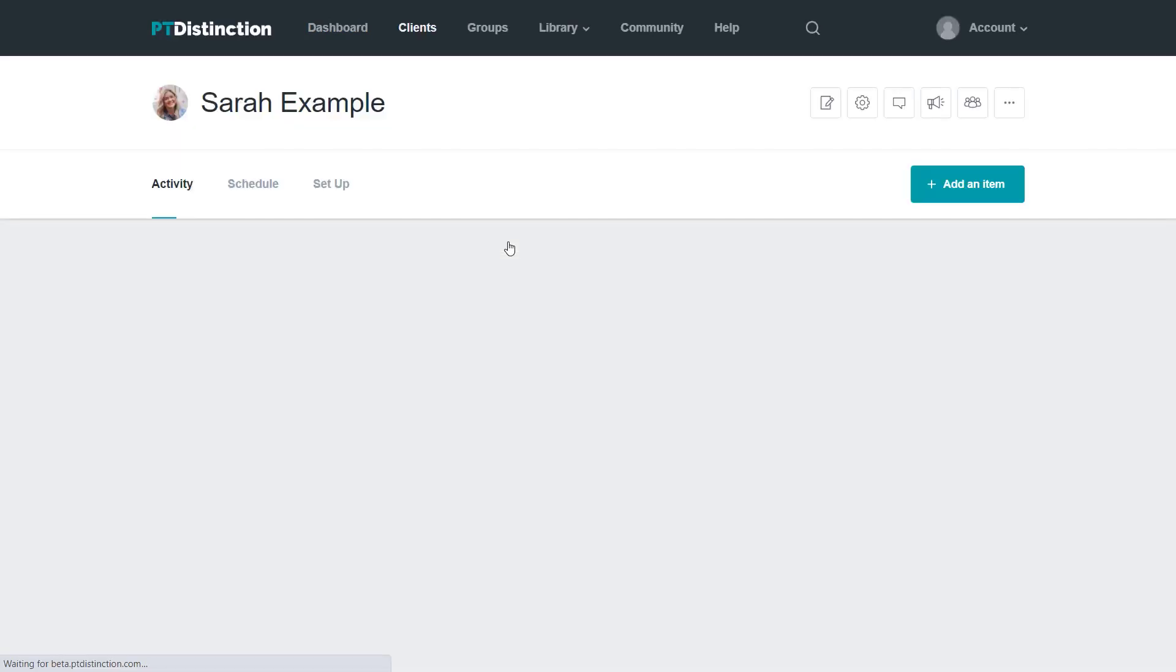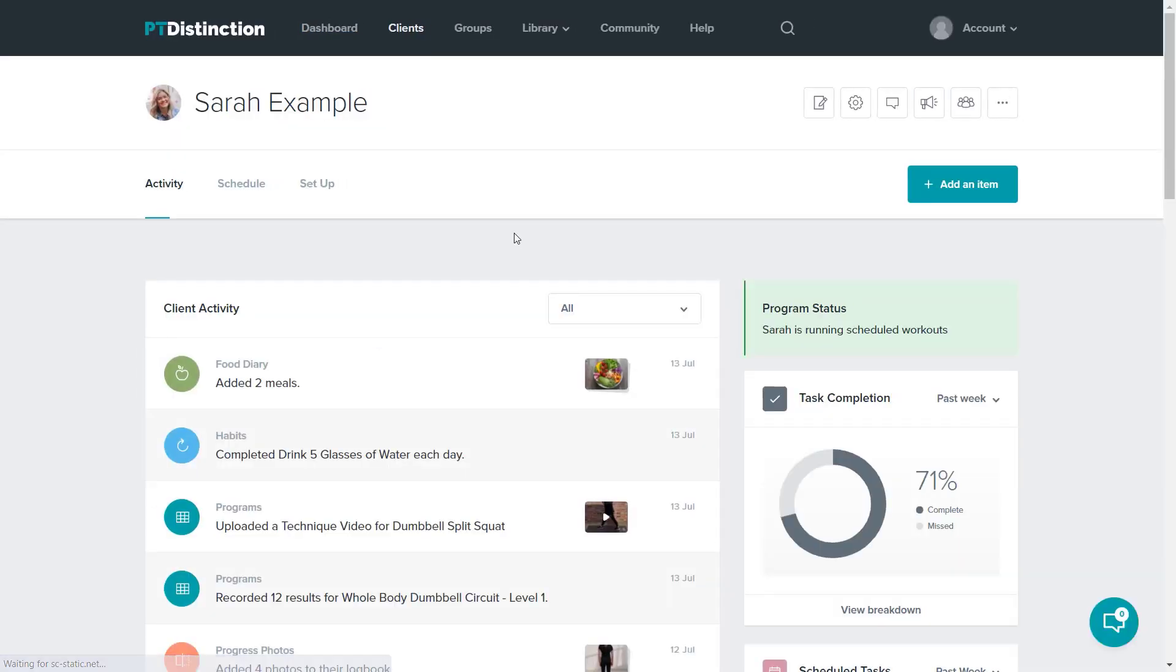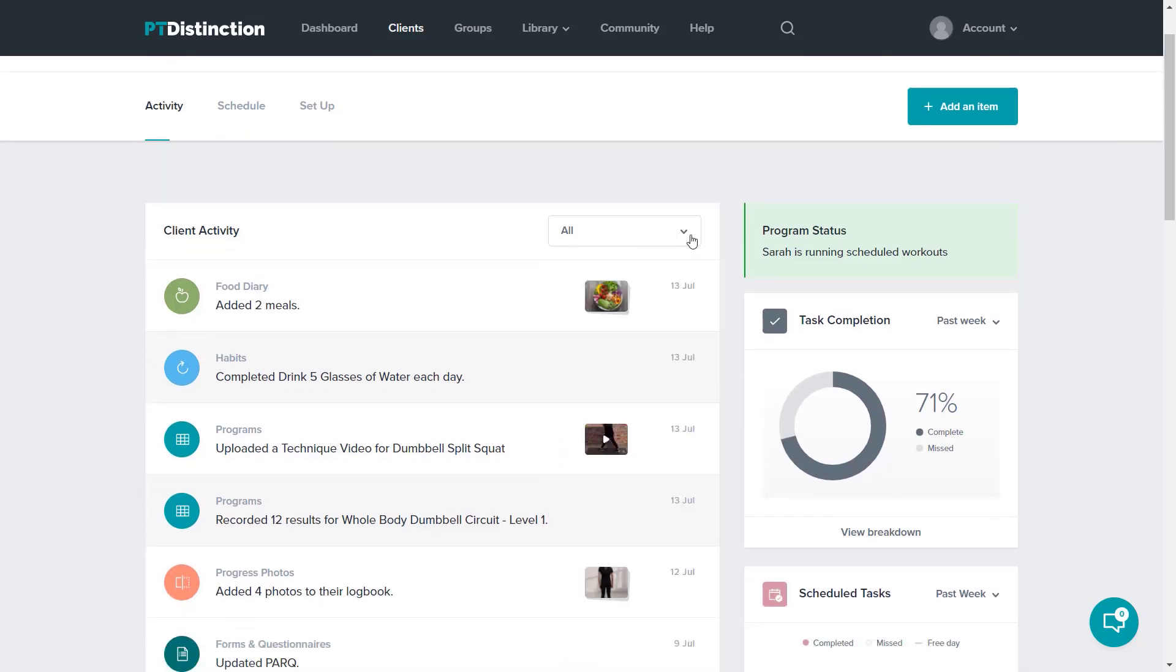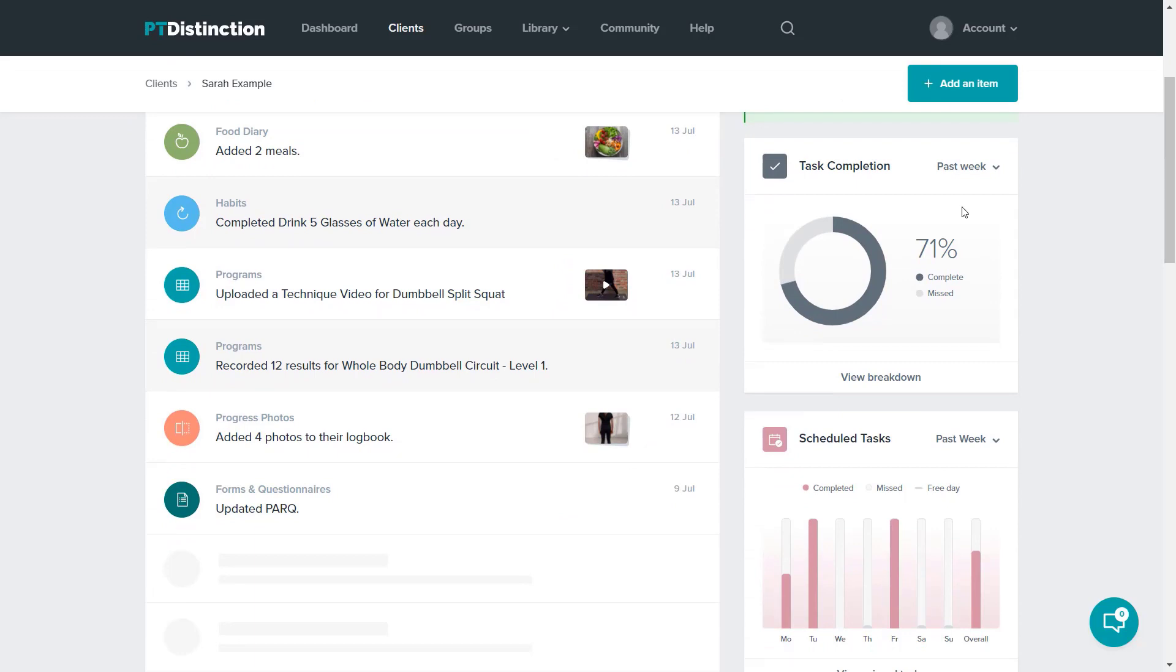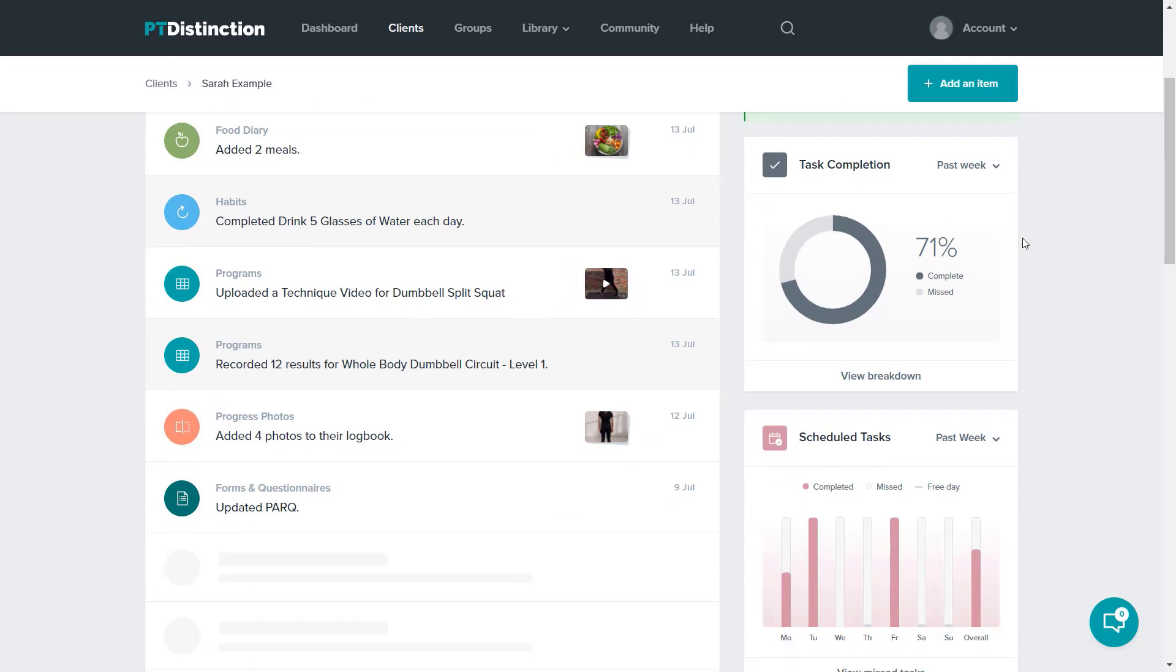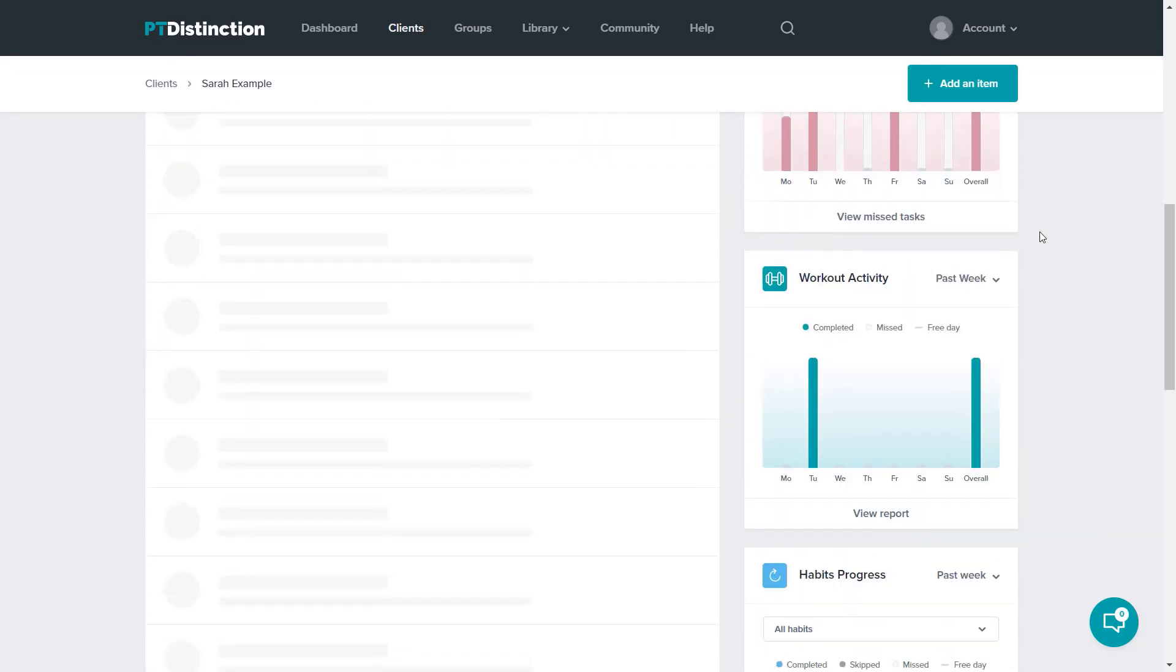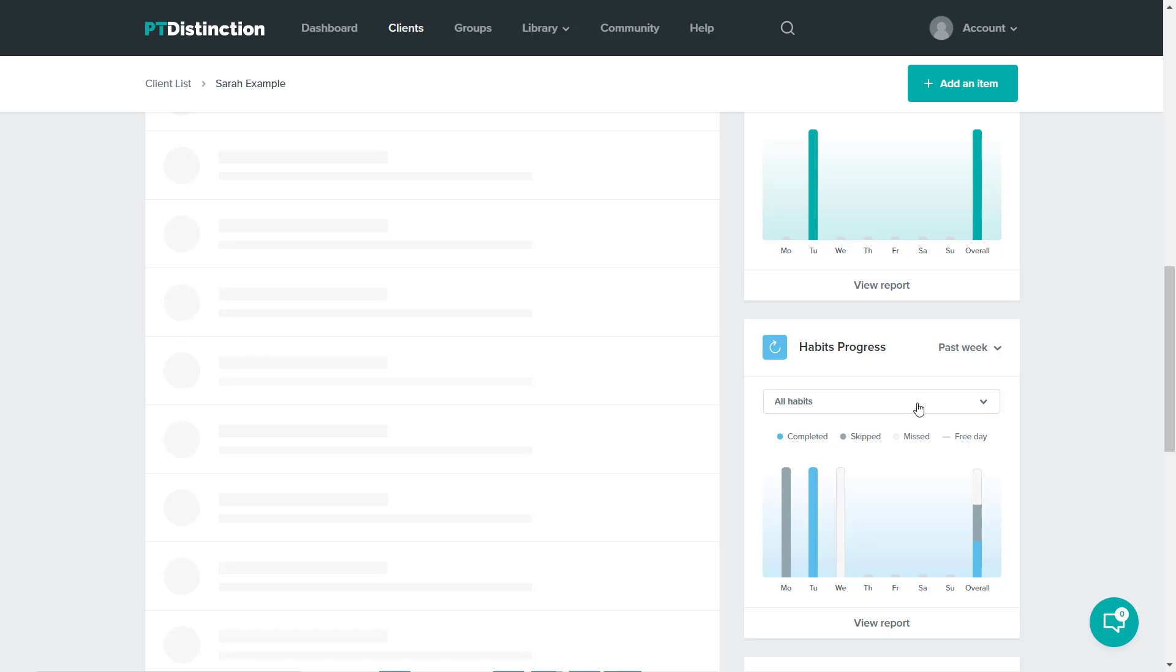Clicking will take you into their dashboard and into their activity. So this being a client dashboard is now only this client's activity. Once again, there's all the same filtering options and widgets down the side, which give you the details: task completion, scheduled tasks, workout activity, and habit progress.